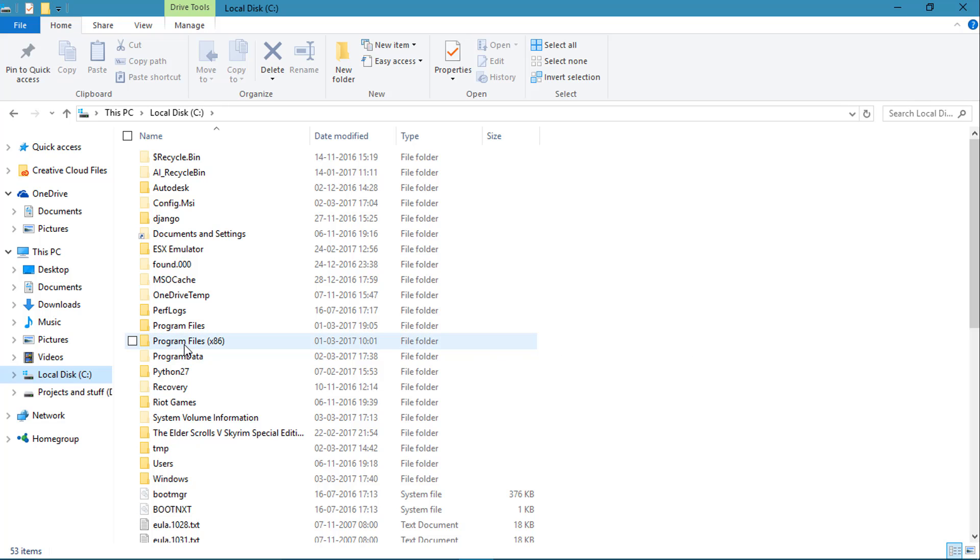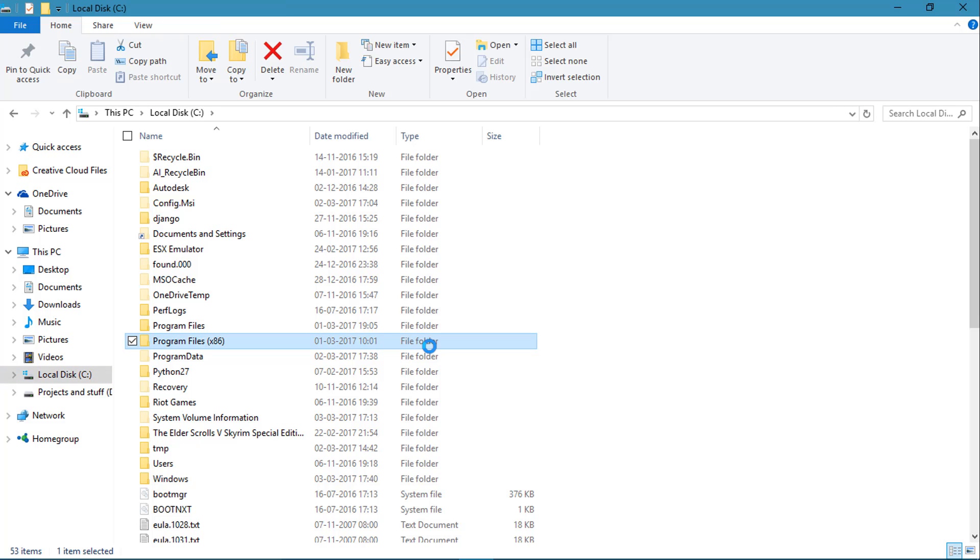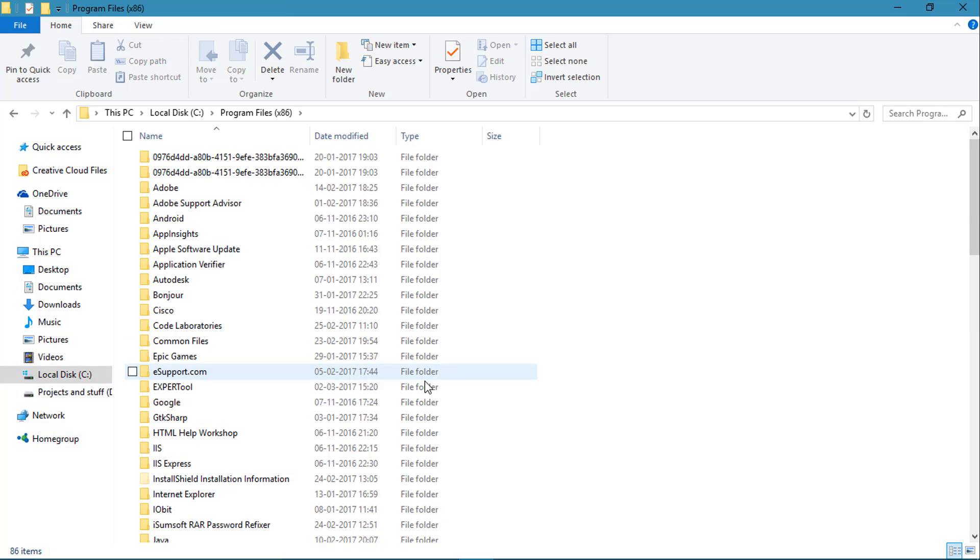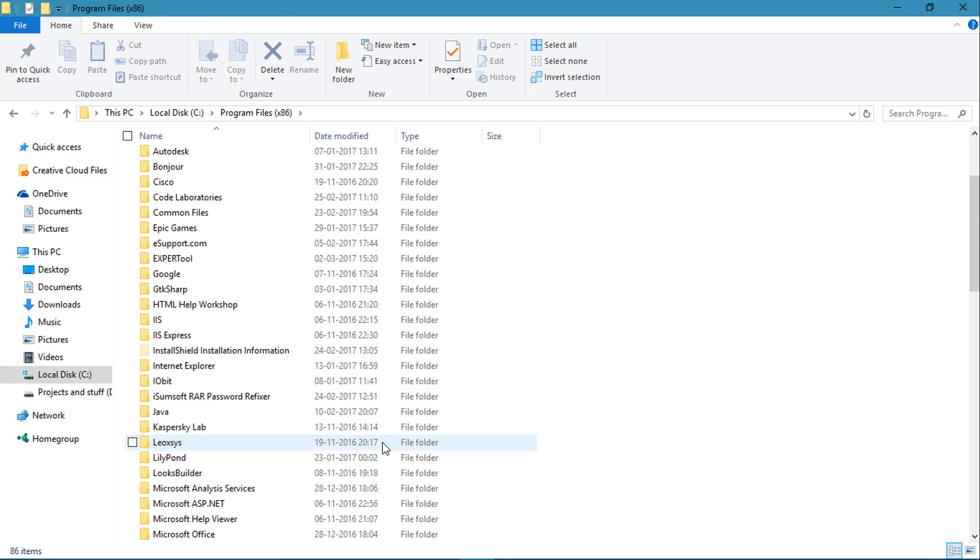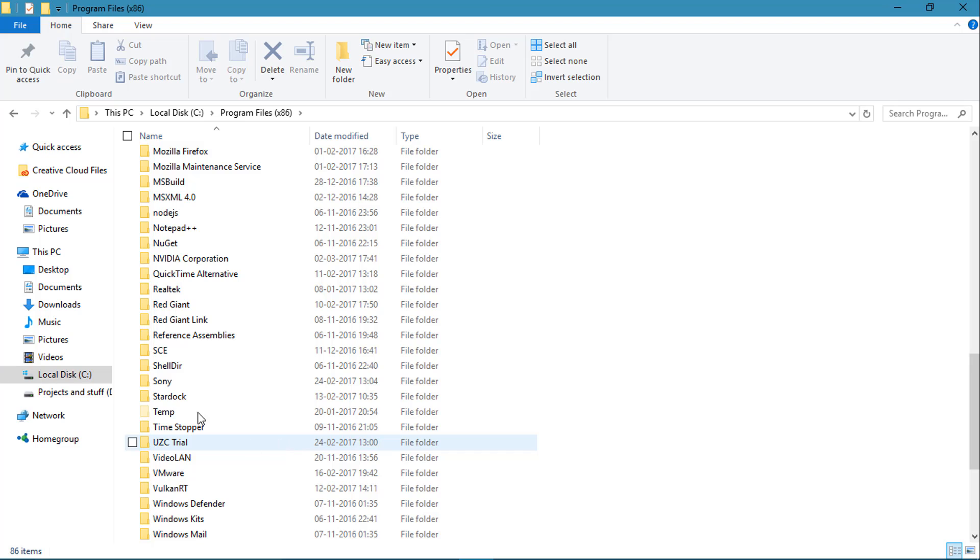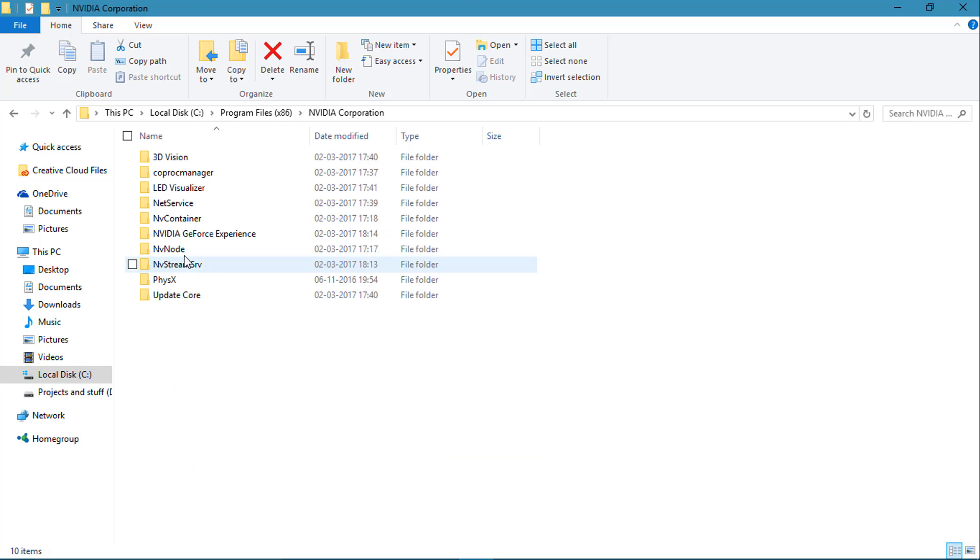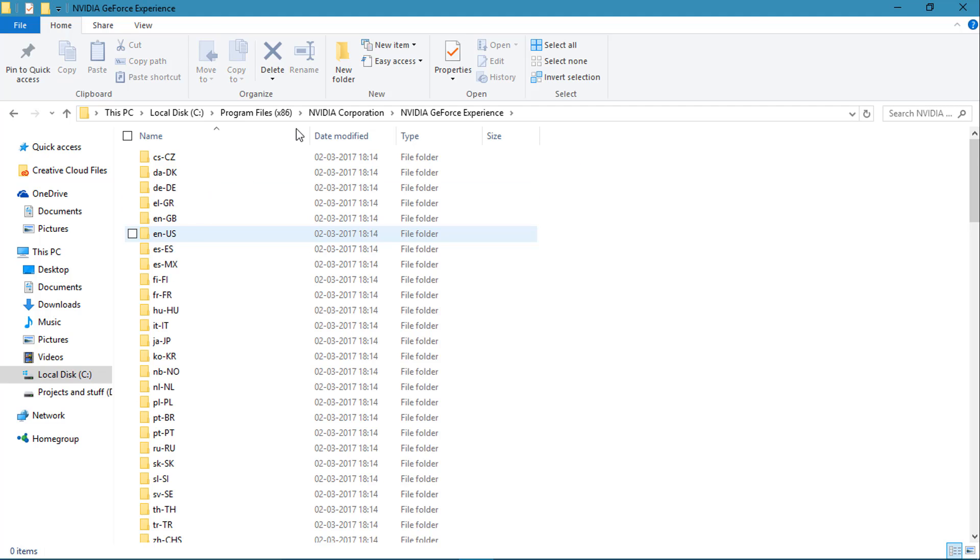I have a 64-bit computer so I have Program Files and Program Files x86. If you have a 32-bit computer you won't have this Program Files x86 folder, but what you have to do is go to Program Files x86 folder and scroll all the way down to Nvidia Corporation.